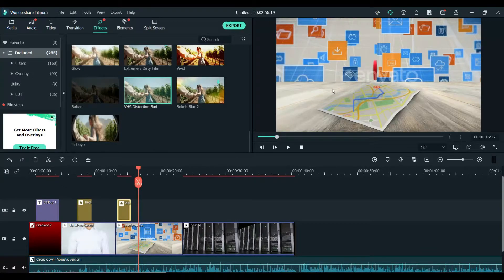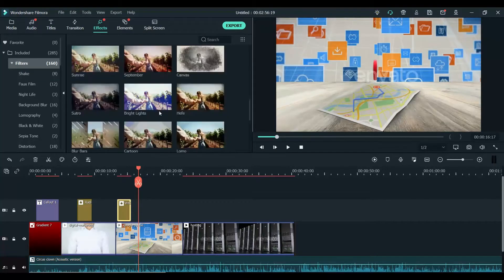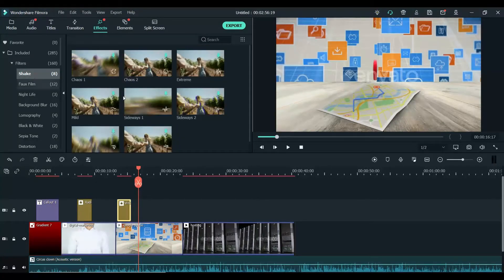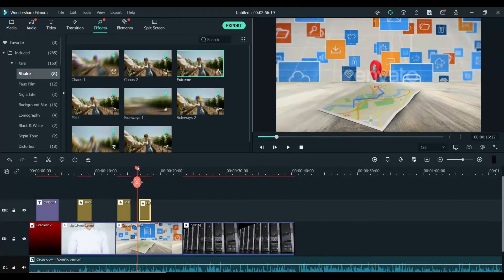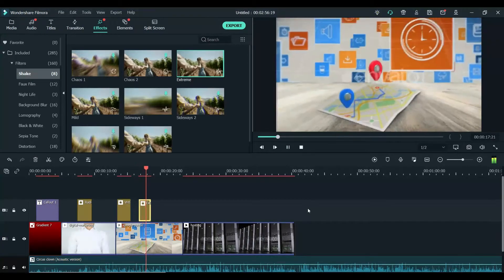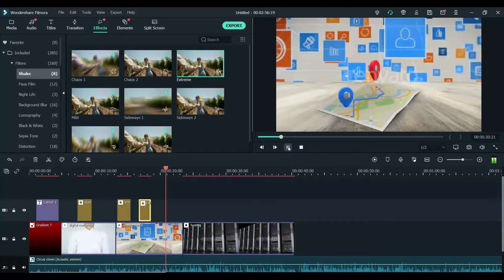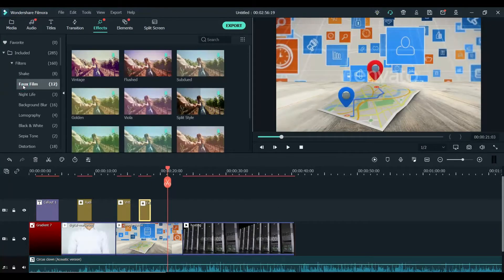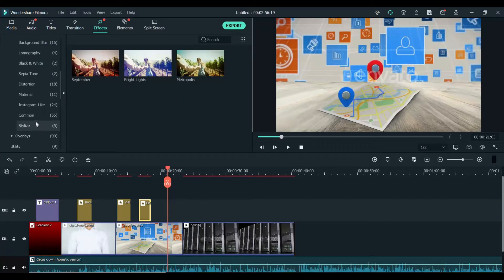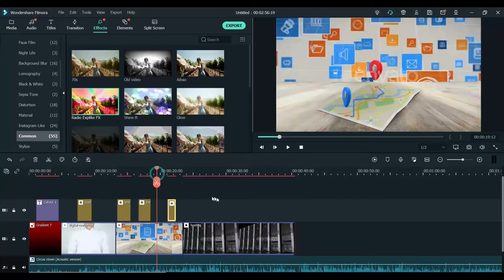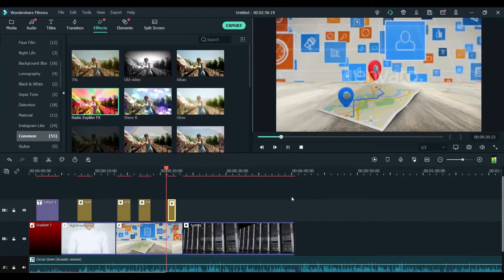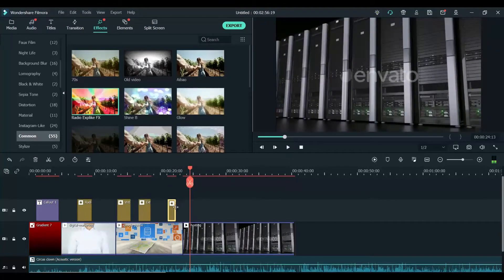Now here you will see some filters and some other effects. Let's see this one — 'Extreme Shake' — you can see it's shaking. You can also see the colors; these are different effects. Let's try this one — you see this. Let's make it bigger.